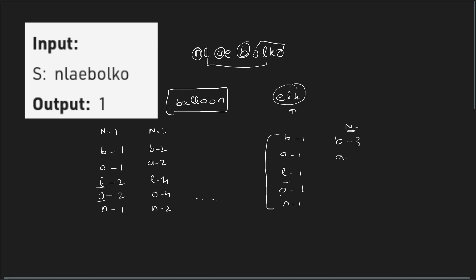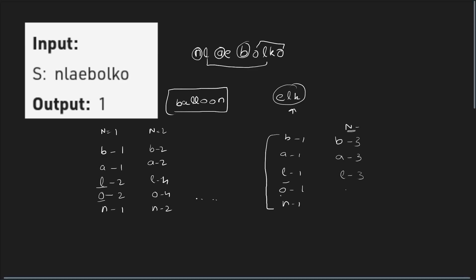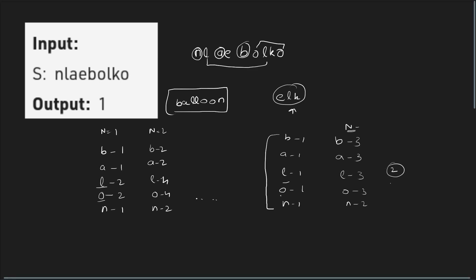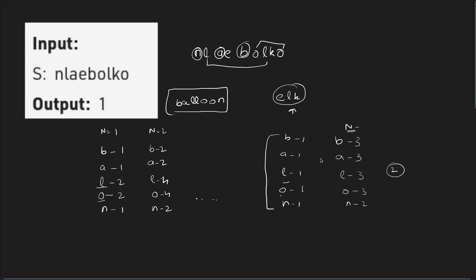For example, let's say B is 3, A is 3, L is 3, O is 3, and N is 2. So my answer in this case would be the minimum of all the frequencies, and in this case it would be 2. So to form N words, I need the frequency of each of the characters to be at least N. So at the end, my answer would just be the minimum of the frequencies.